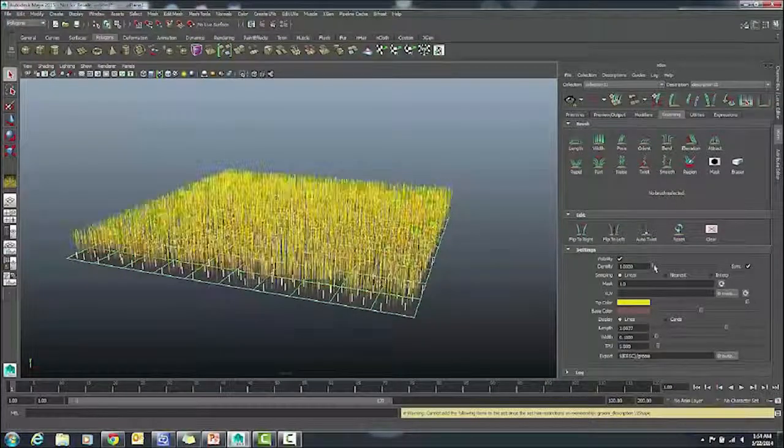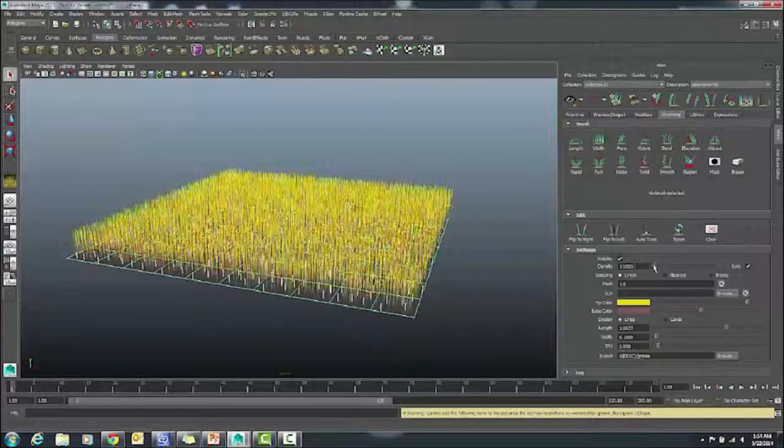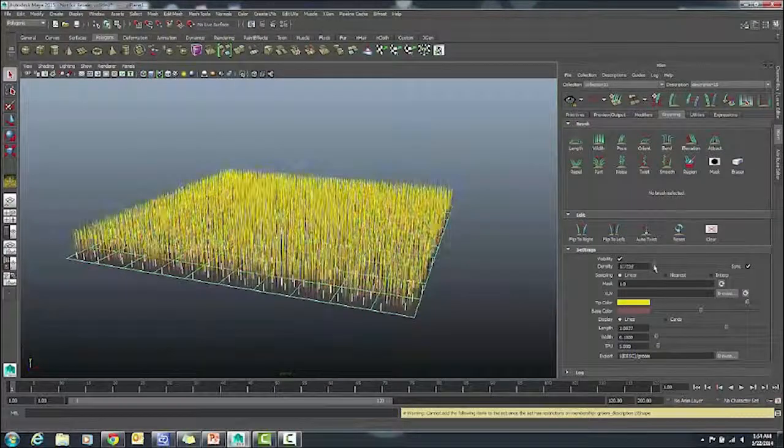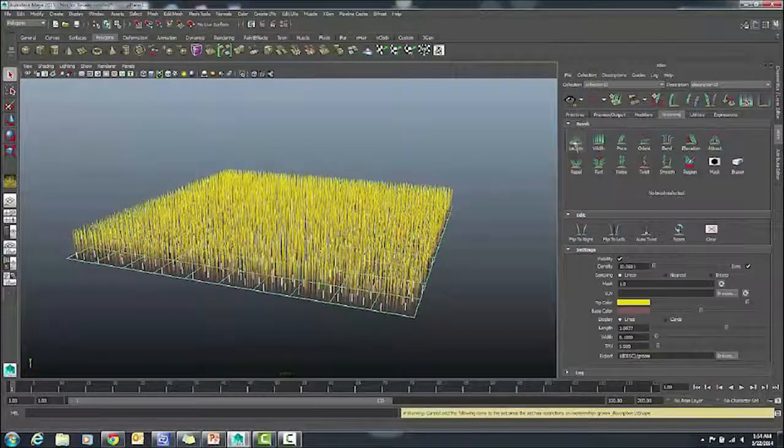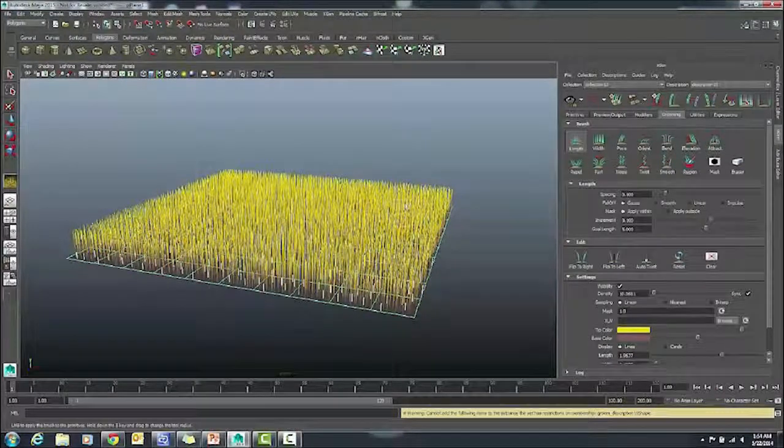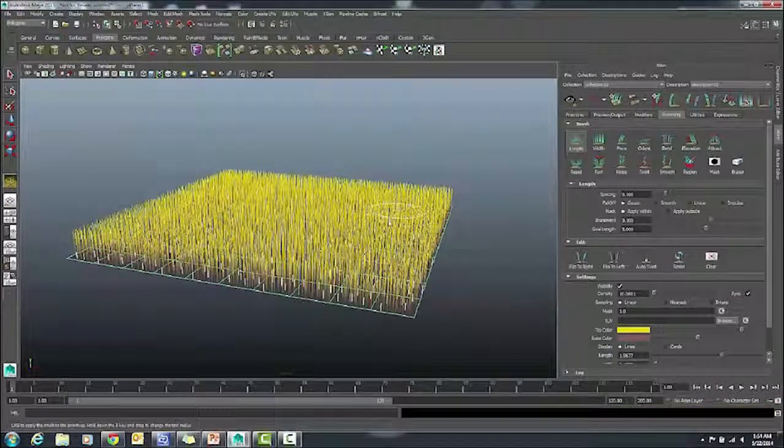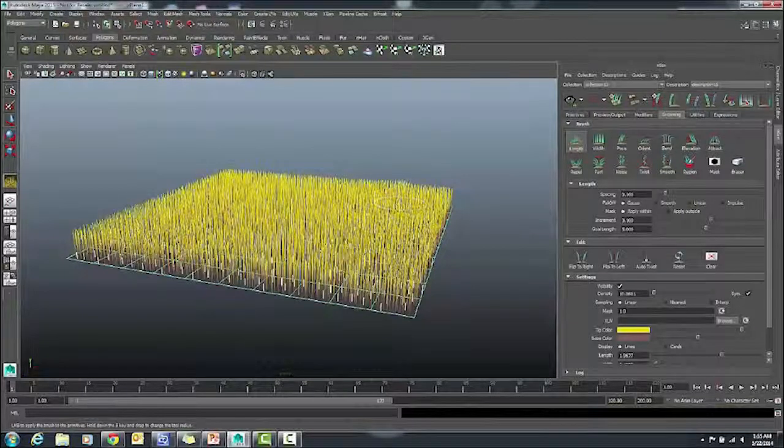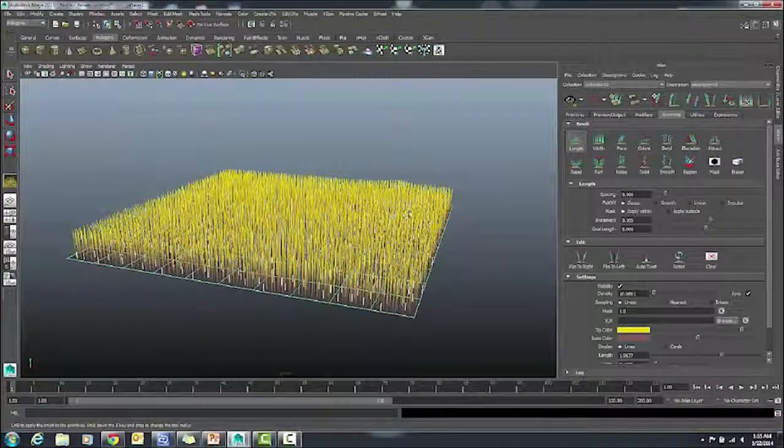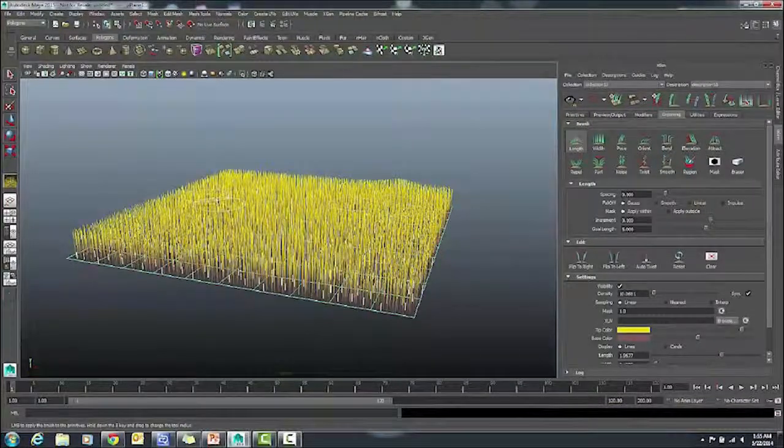Now I'm using the Grooming tools. And I can interactively scrub over the different hairs and they will get longer. We're just using the Brush tool.